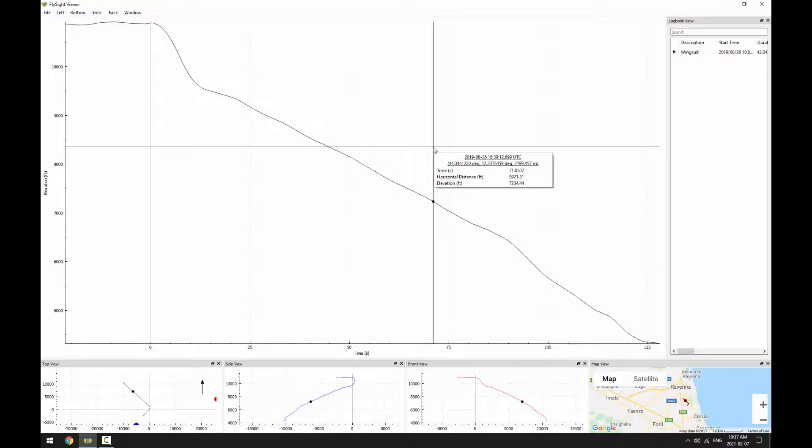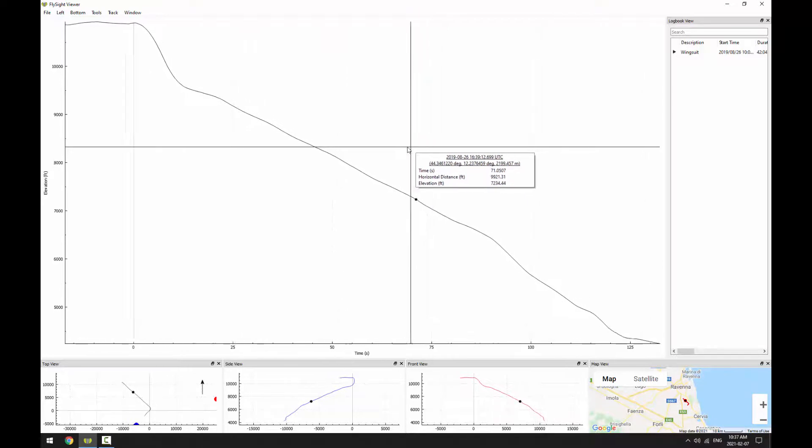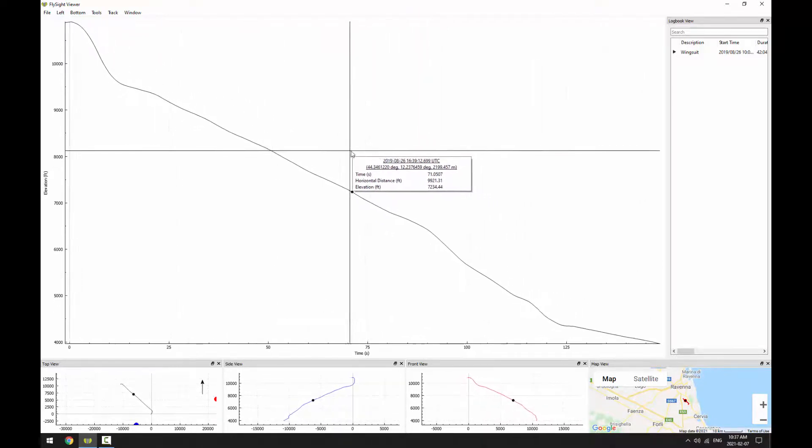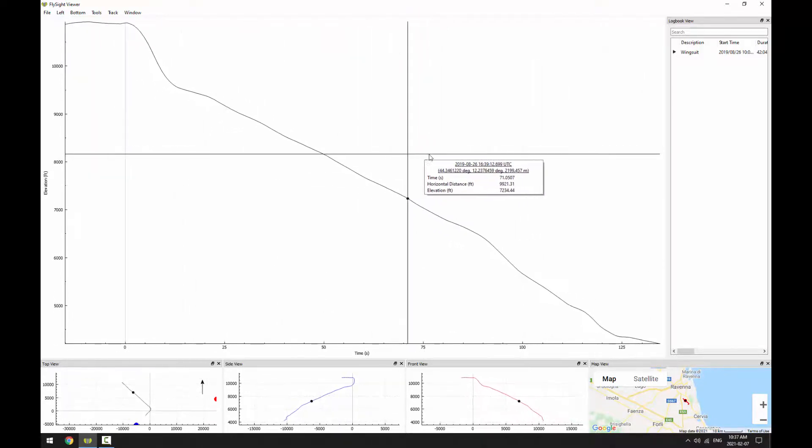If I hit P, we can pan. So now when I click and drag, it moves the plot left and right.